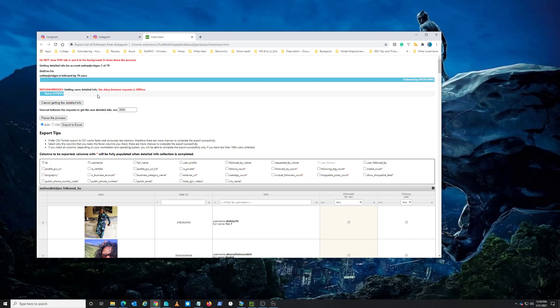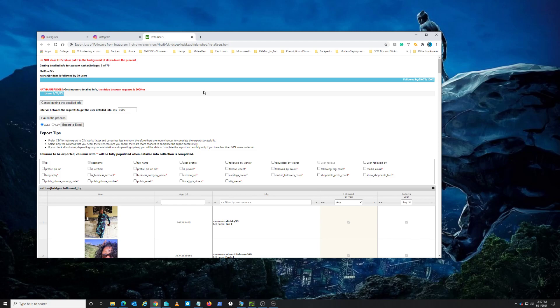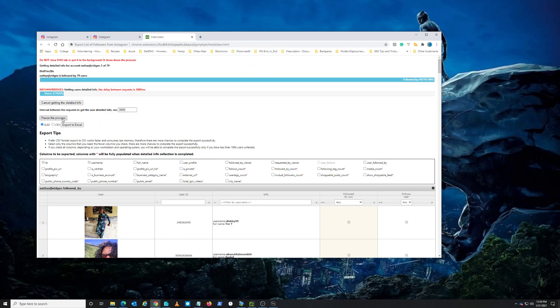Intervals between the requests to get user - zero. Why is this not canceling? Okay, I'm going to wait. Let me just stop, I can pause the process, cancel.